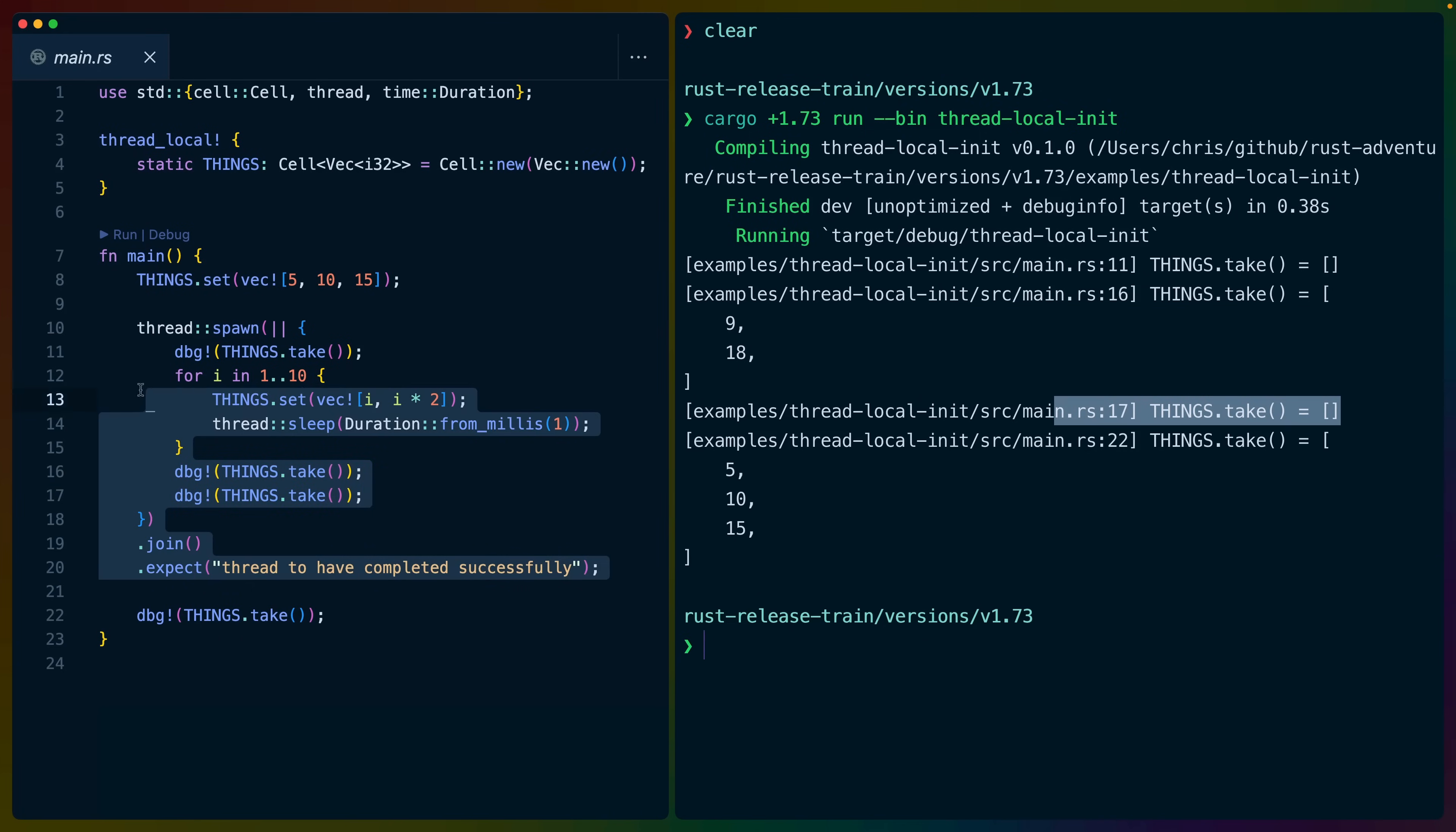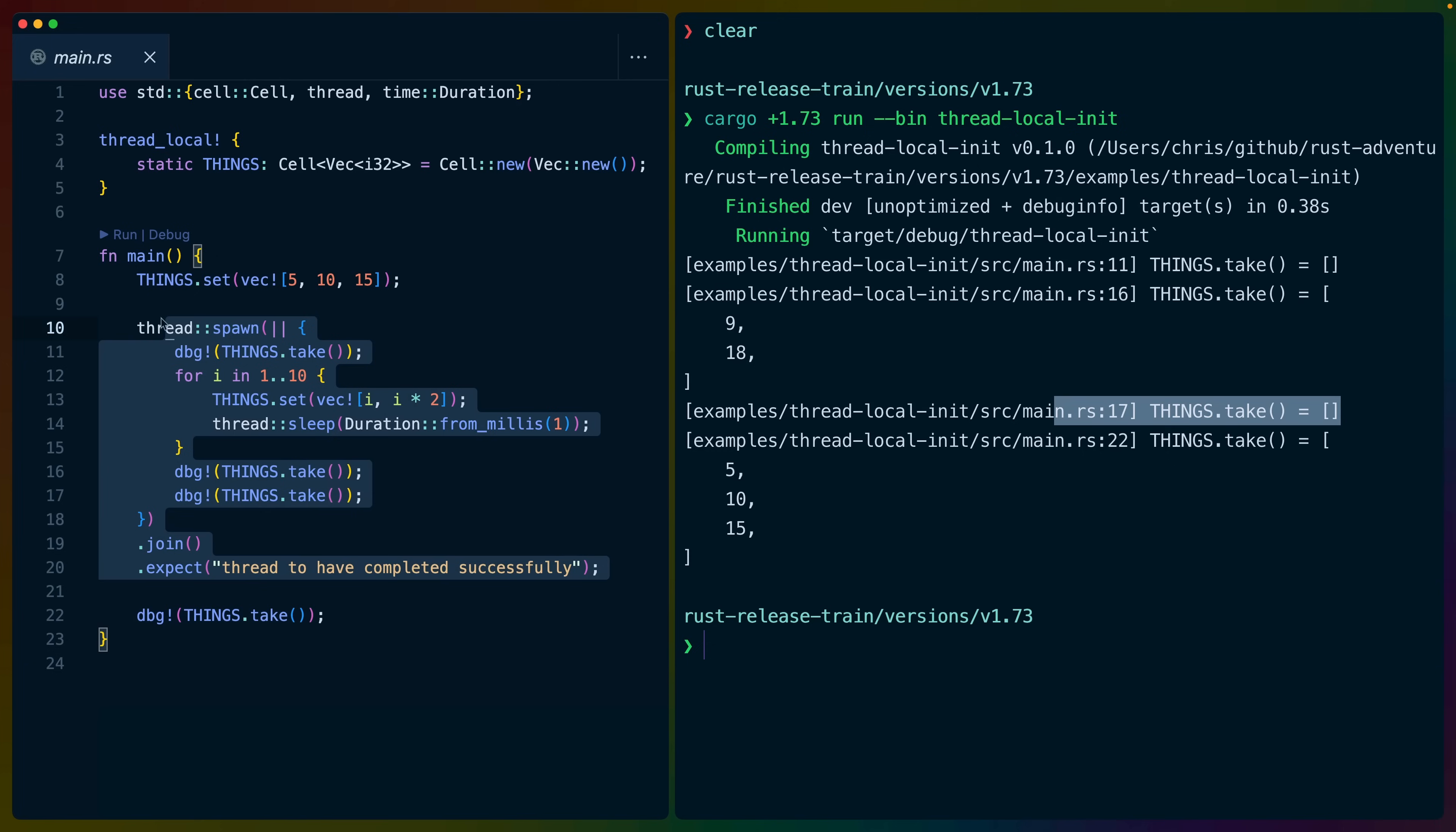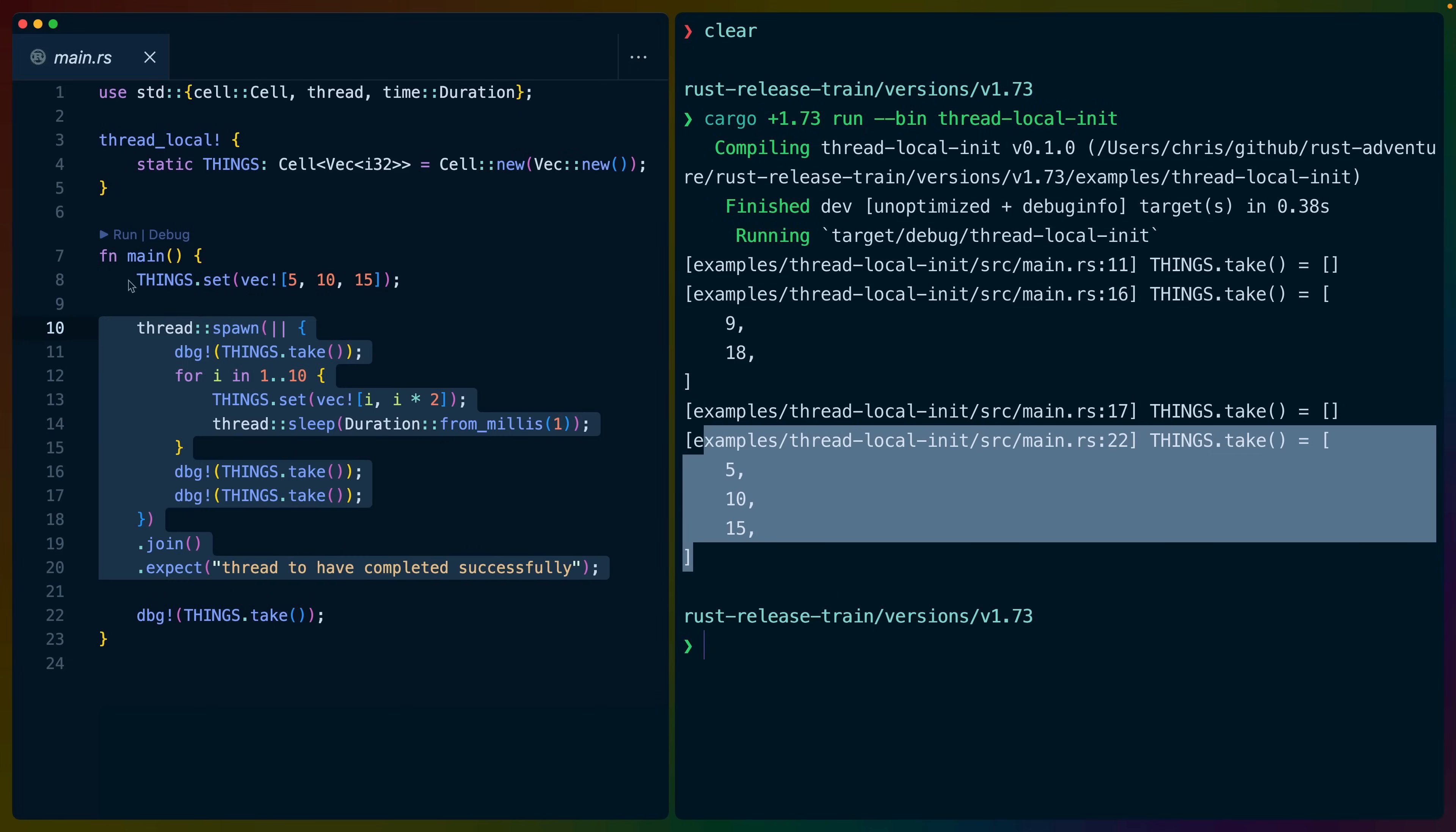Now, when we are done with our thread, because join joins that thread with our main thread and makes sure it finishes executing, we then run things.take again after we've done all of this other work. And the output we get is what we initialized it to up at the top.